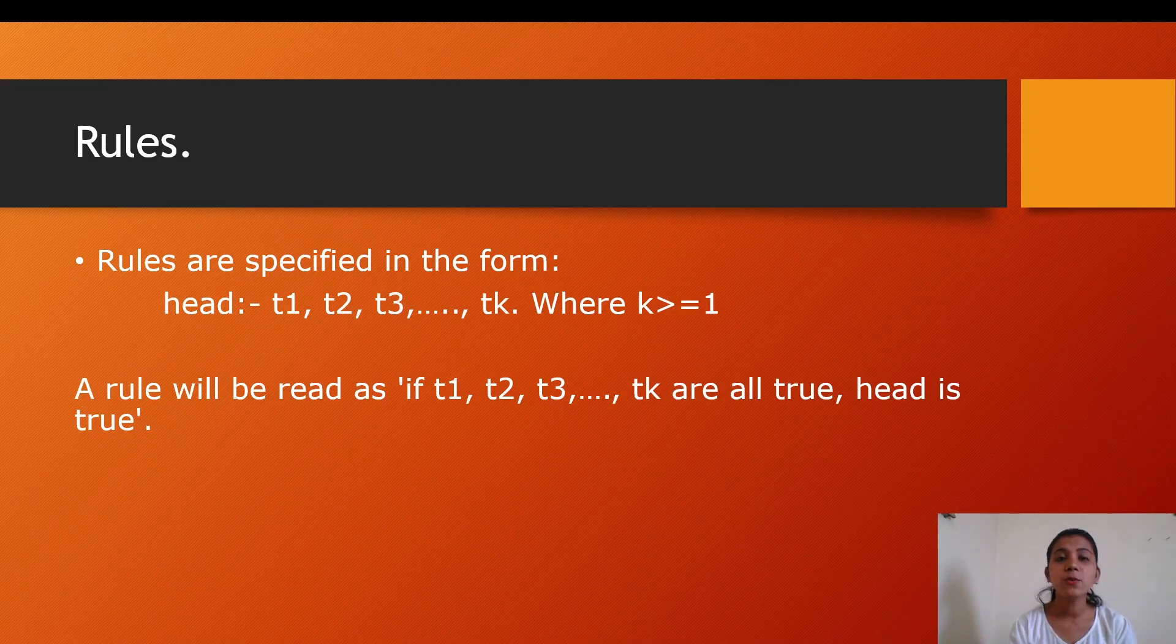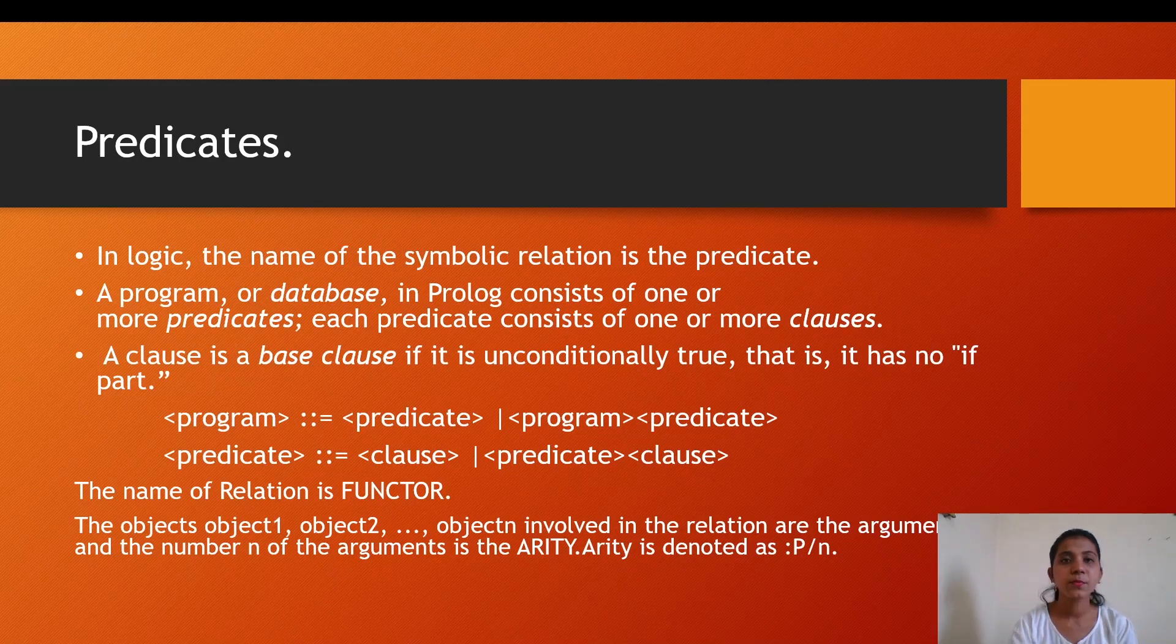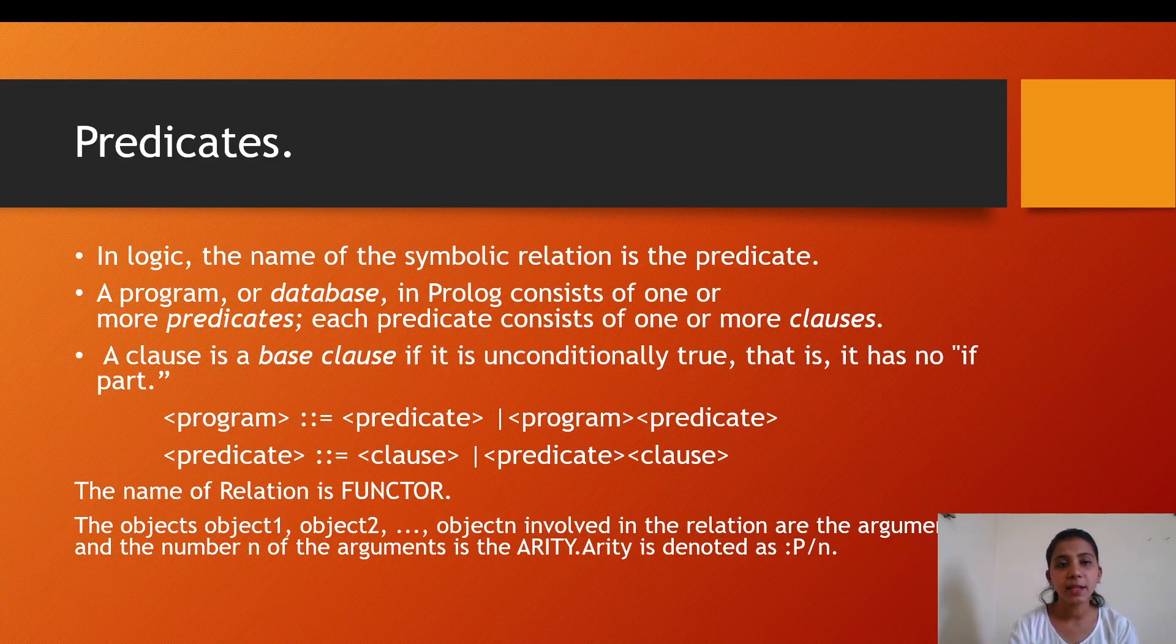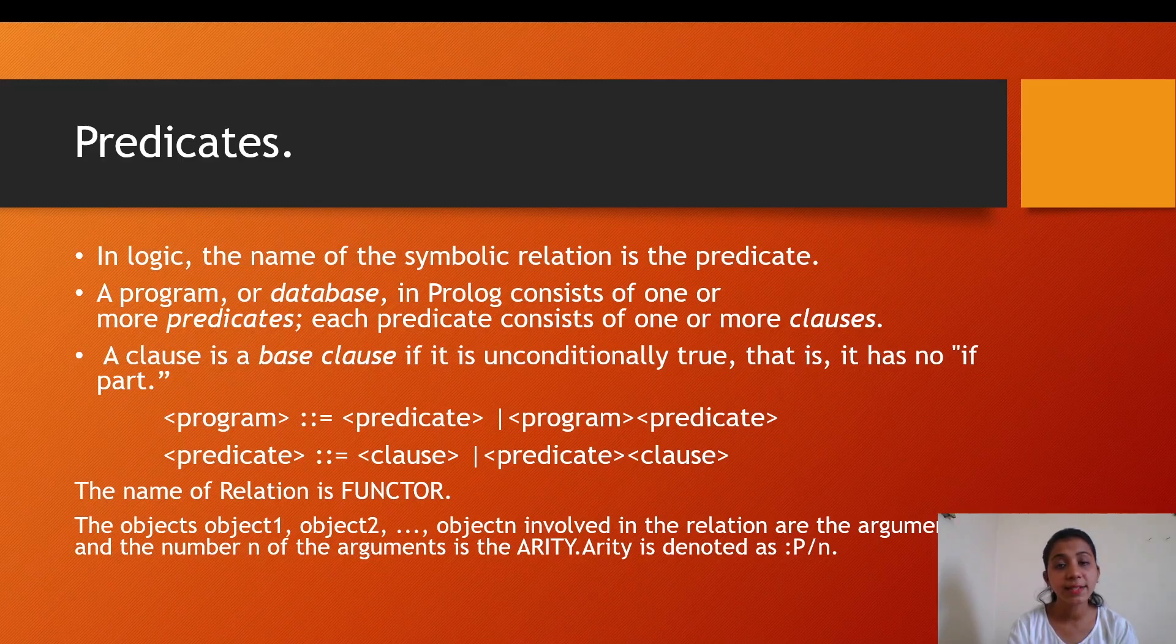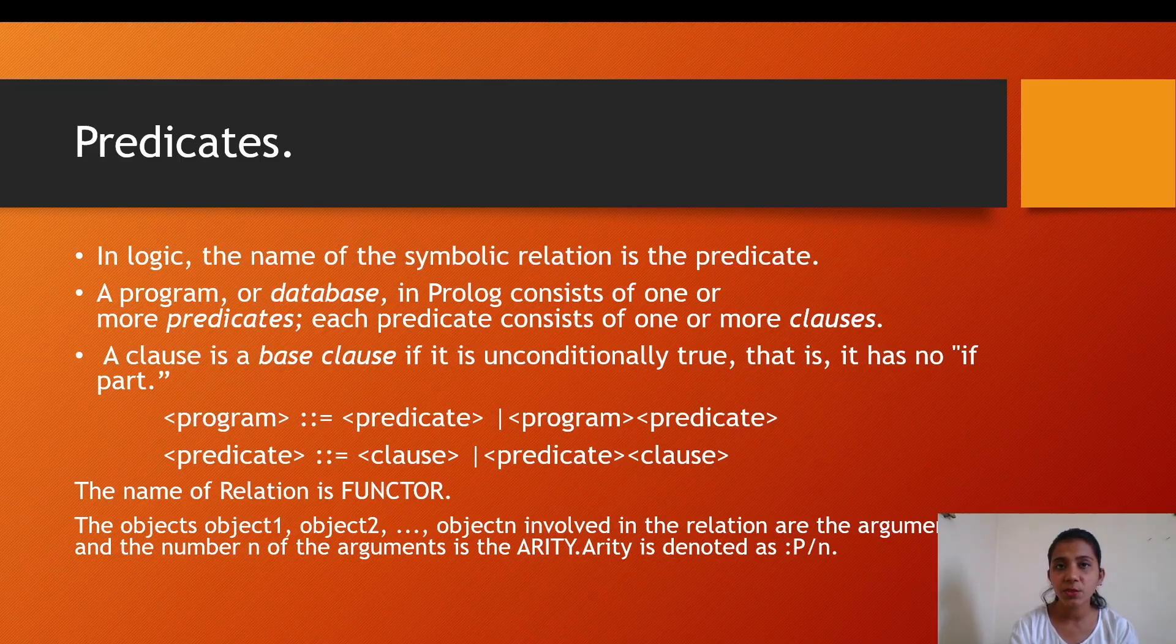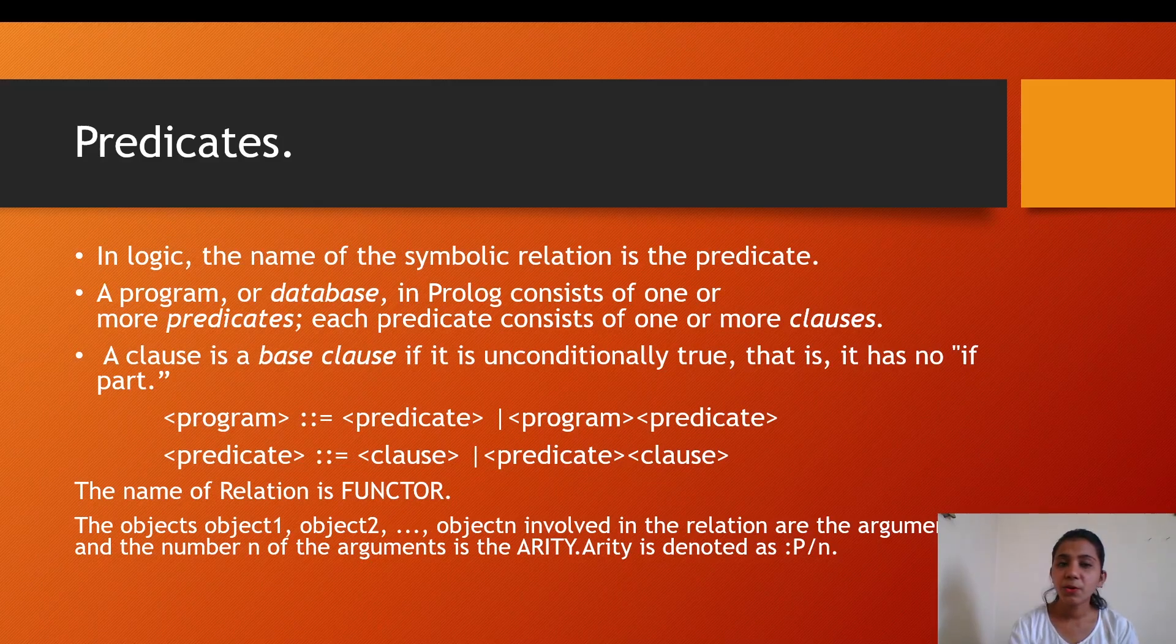Now the main topic for today's discussion: predicates. What are predicates? In logic, the name of the symbolic relation is a predicate. Predicates are much similar to functions in our programming languages, but they are way different in functioning.